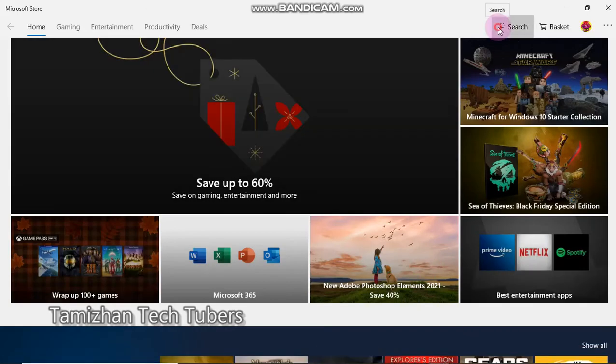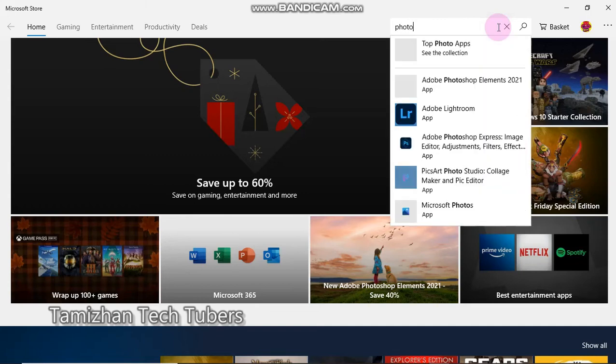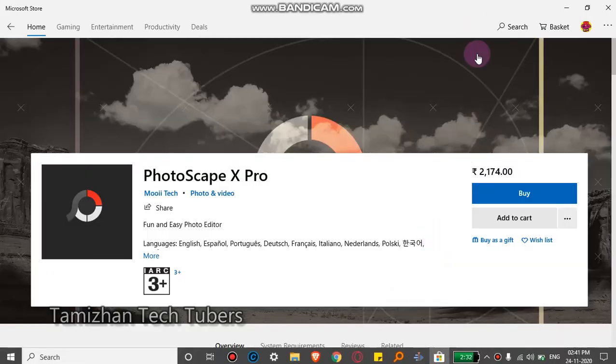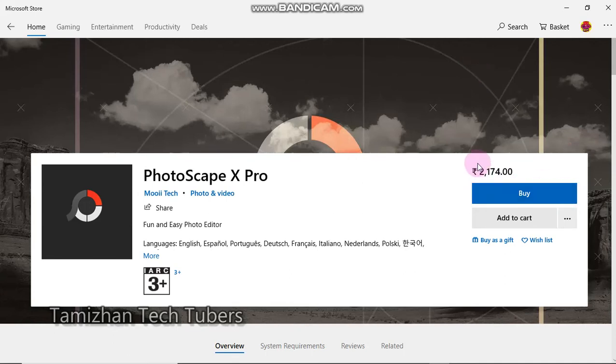If you want it on your computer, go to Windows Store and click the download button. Type PhotoScape X in the search box and click on it, then click download depending on the software.